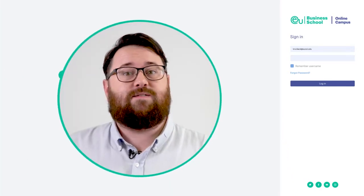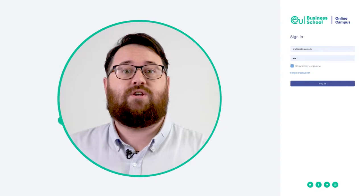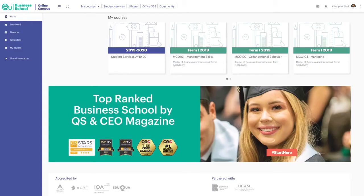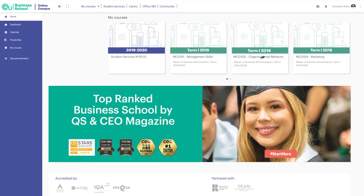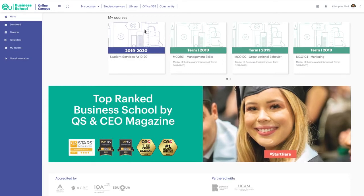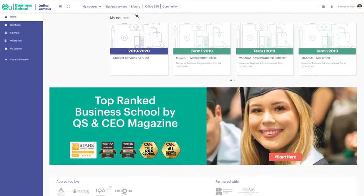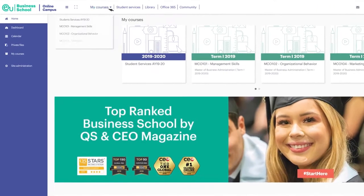Hello, I'm Christopher and I'm here to show you the EU Online Campus. Welcome to the EU learning platform, your virtual campus where you'll find everything you need for your studies. Here you'll find each course you're enrolled in with its respective course materials.